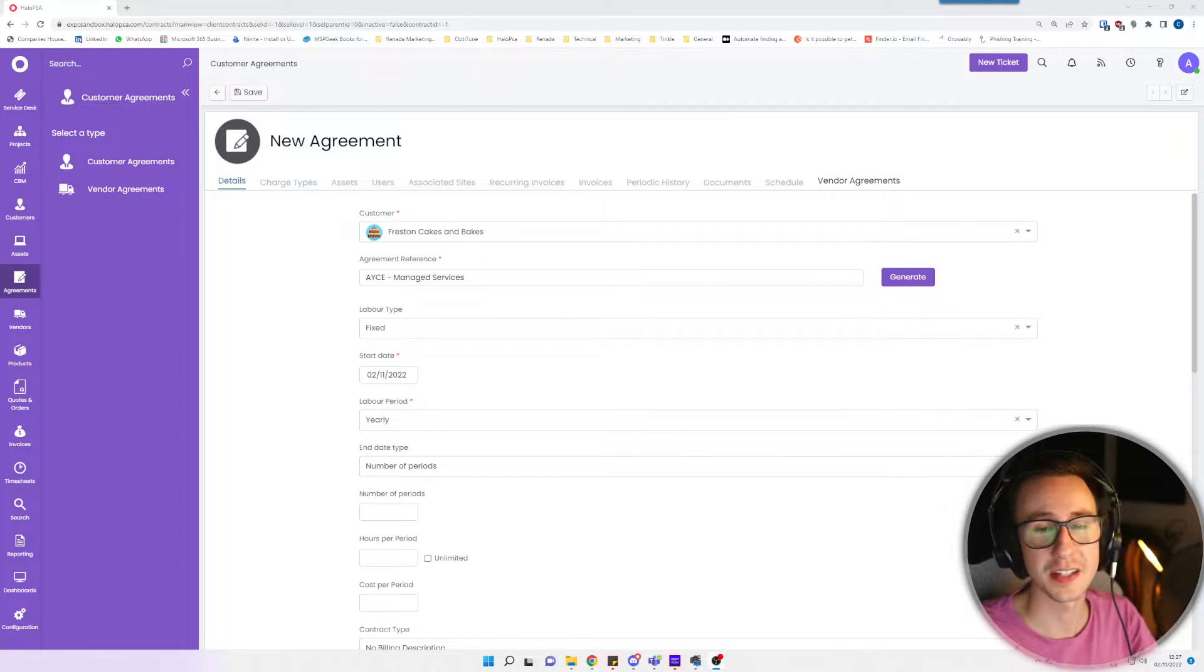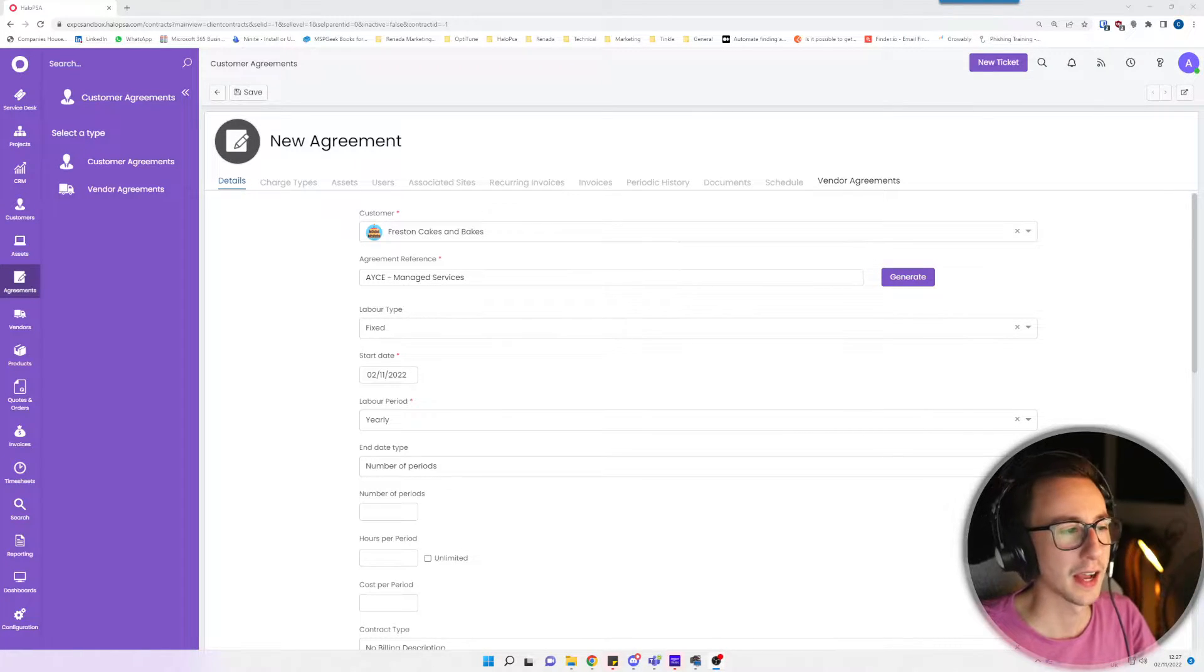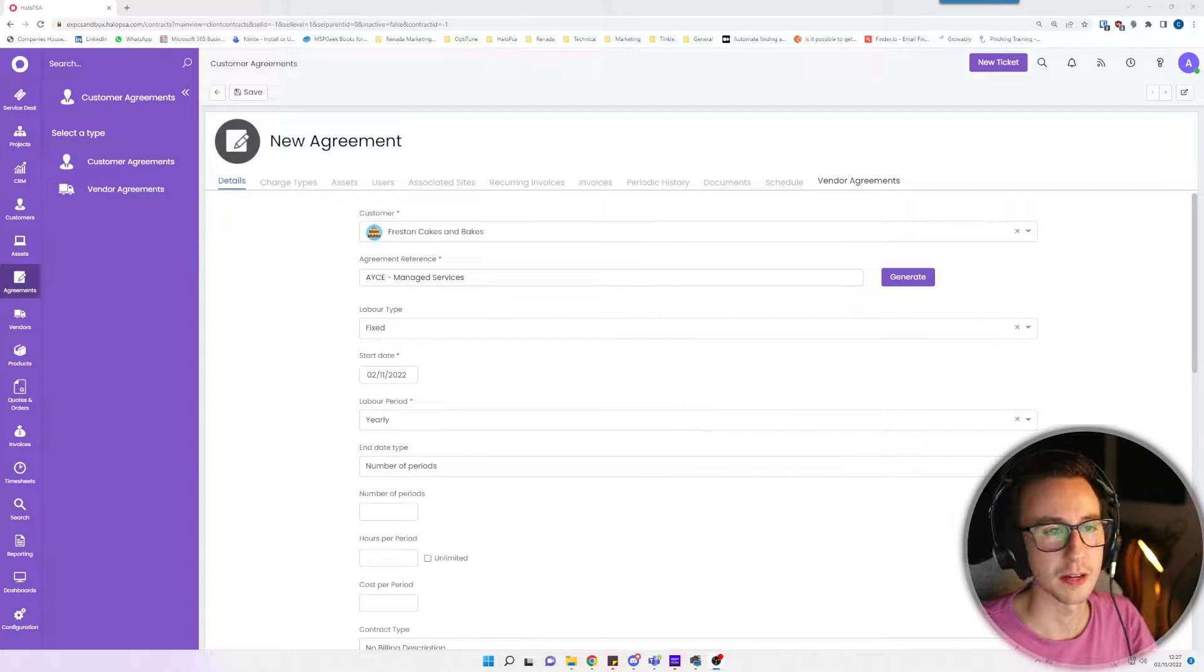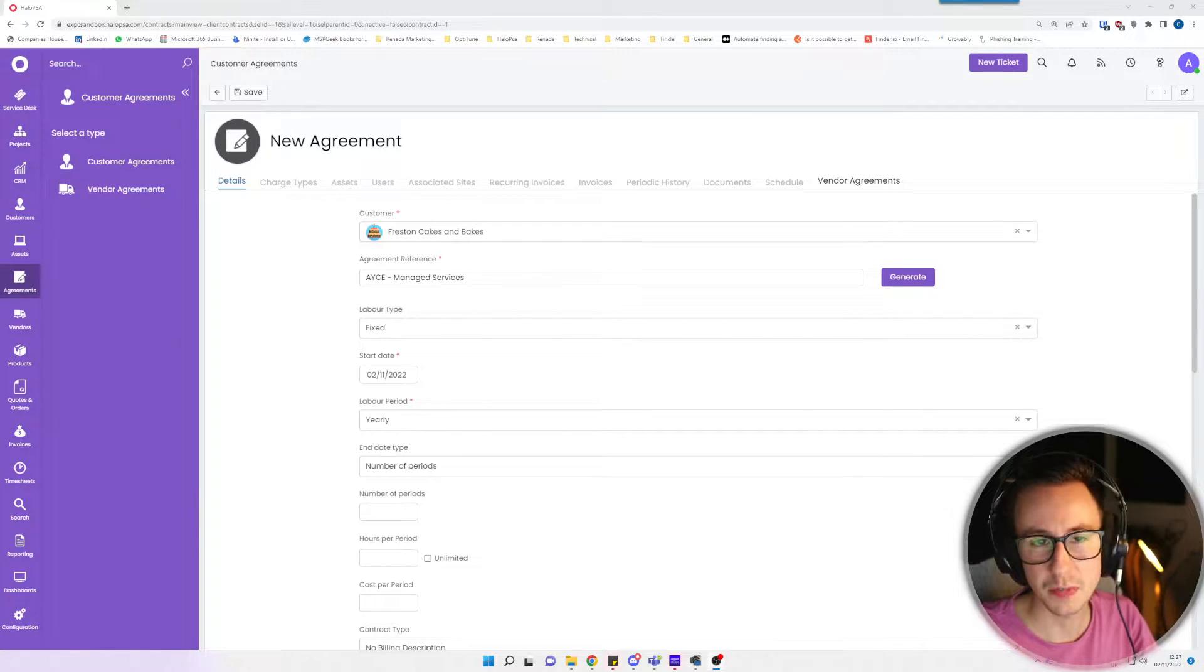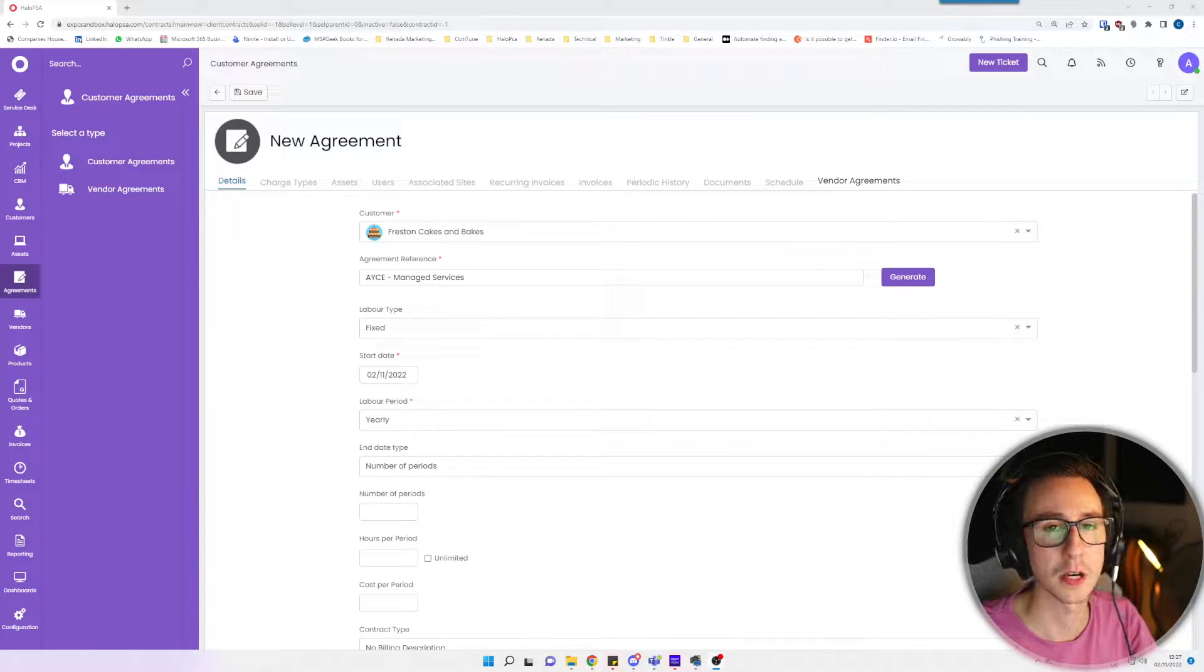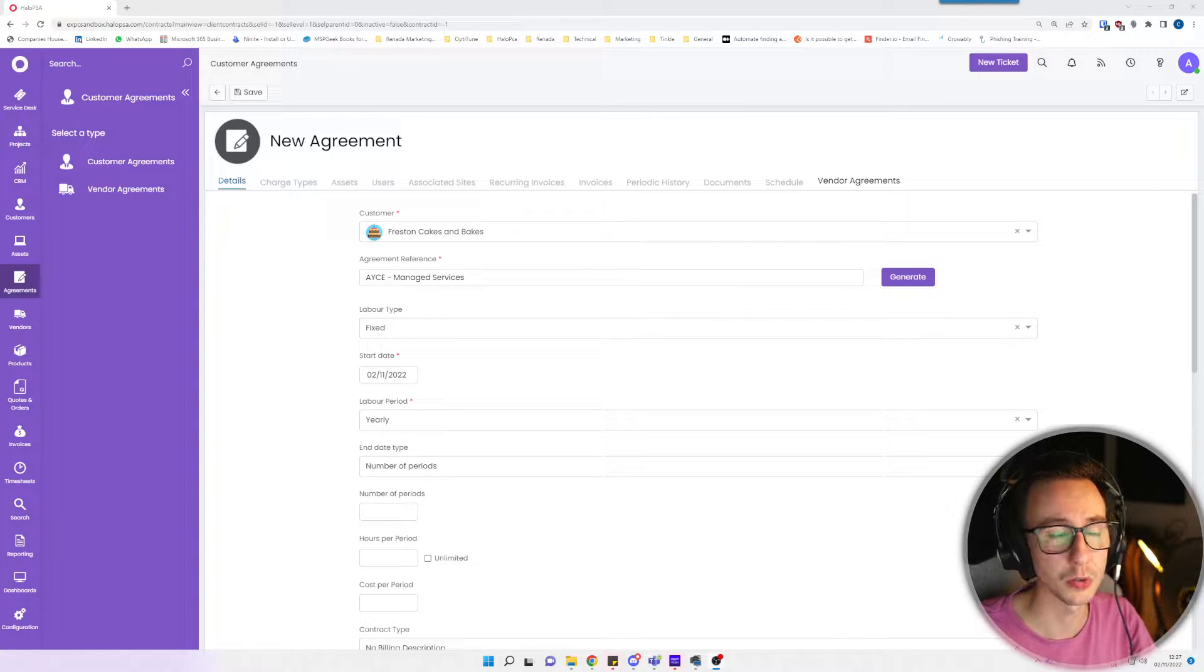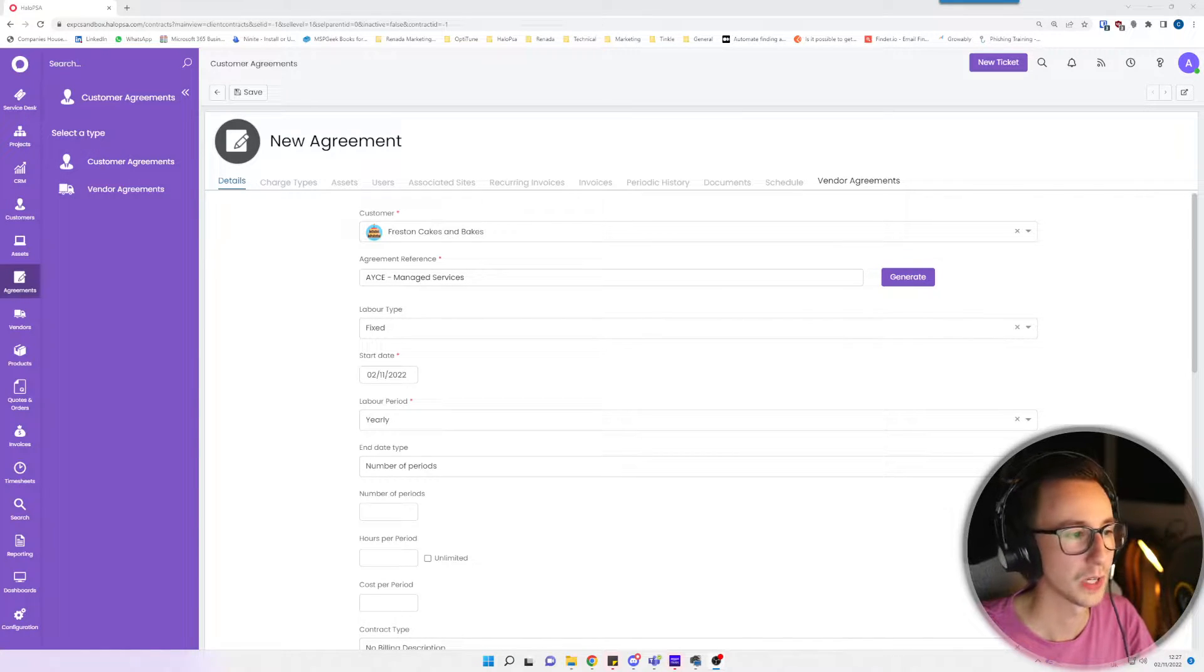Hi and welcome to my first ever Halo PSA video. I keep getting asked a bunch of questions around billing. How do we do agreements? How do I do invoices? How do I set up recurring invoices? What is the best way to handle billing inside Halo PSA?